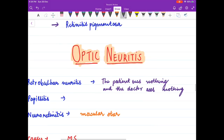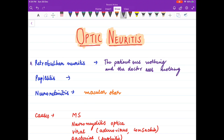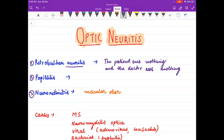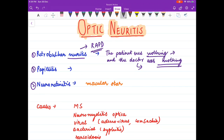Coming to optic neuritis — it is of three types: retrobulbar neuritis, papillitis, and neuroretinitis. Remember that in retrobulbar neuritis, the patient sees nothing and the doctor sees nothing, because there are no changes on the disc. In neuroretinitis, there is macular star formation.